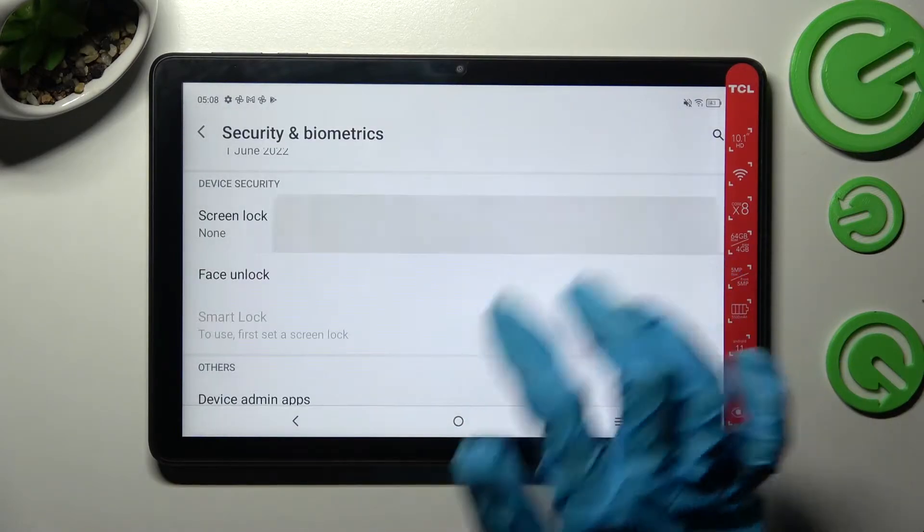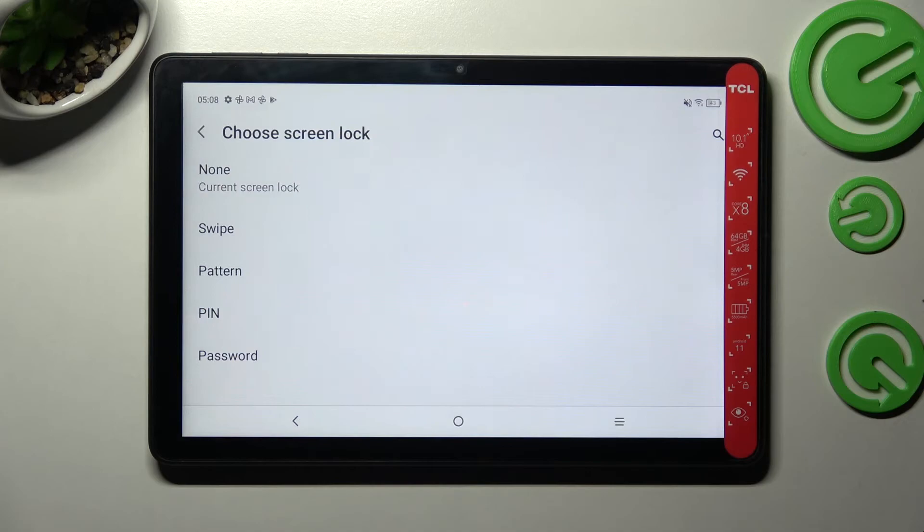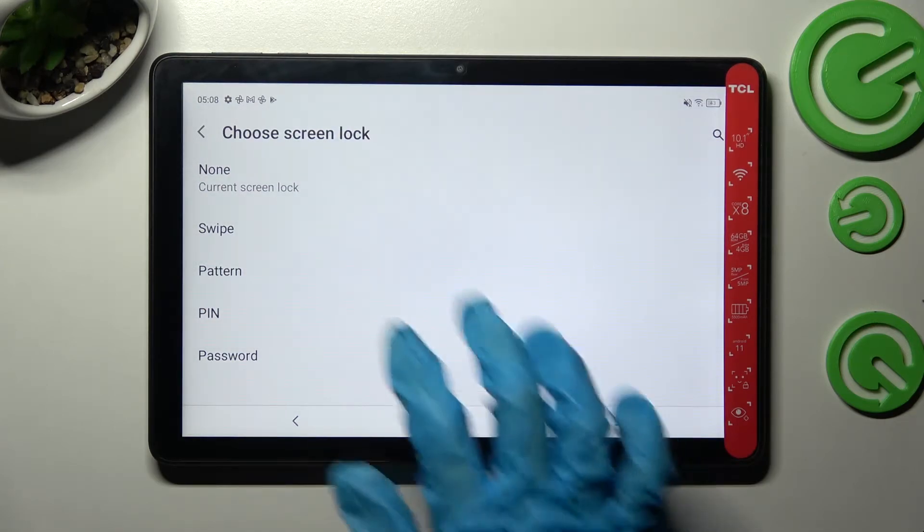Then scroll down again, click on screen lock and tap on one of those login methods: Pattern, pin or password.